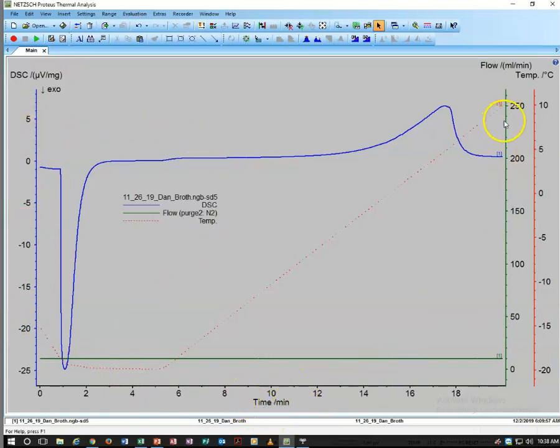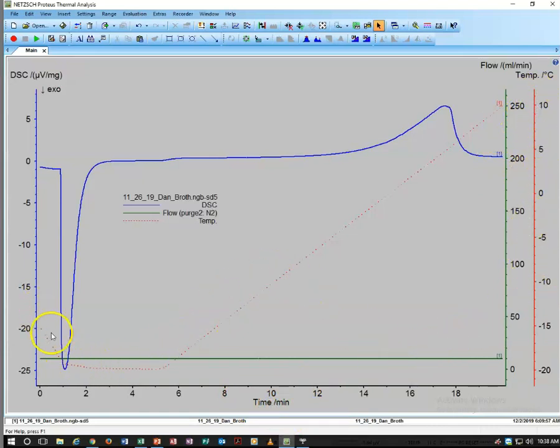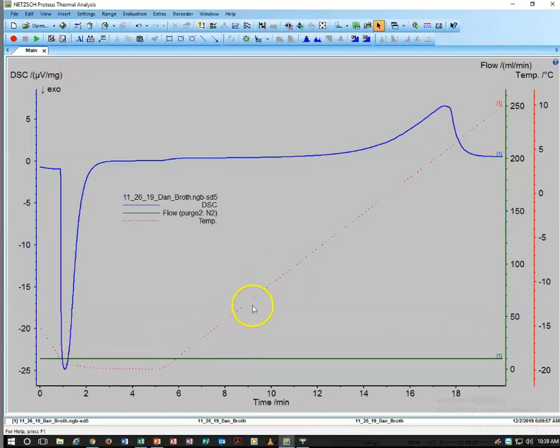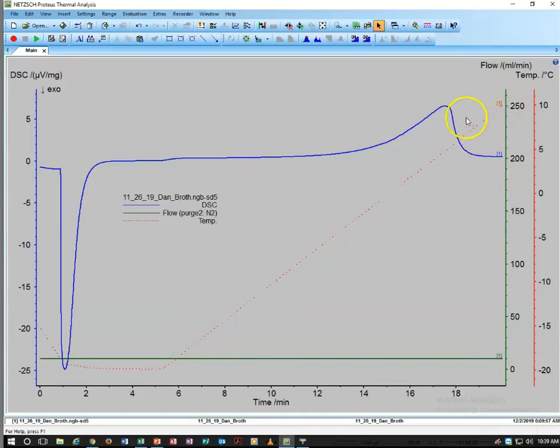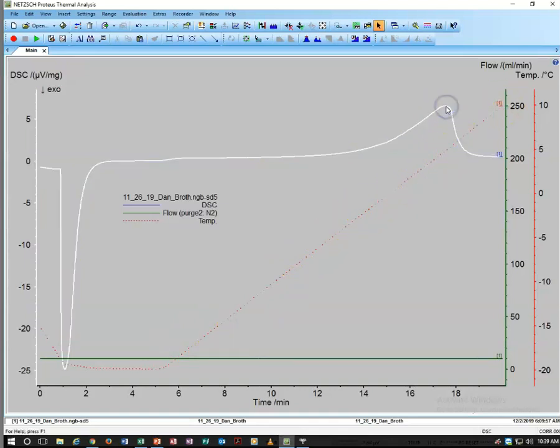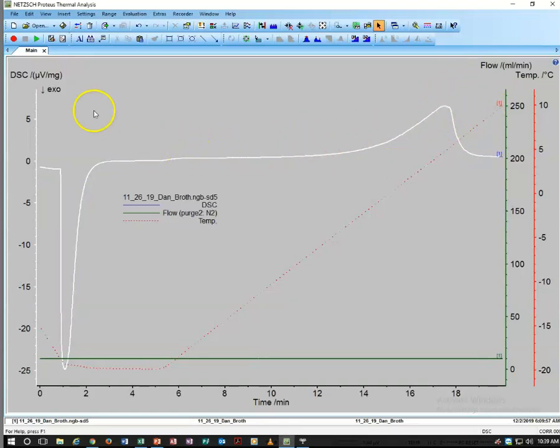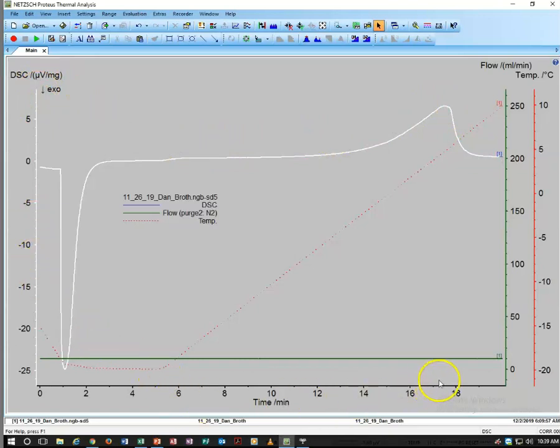Over here we also have temperature plotted versus time, shown in this red dotted line. That shows us the rate at which we change the temperature. Now what we're going to be interested in is getting some analysis from this curve, which is our differential voltage necessary versus time.